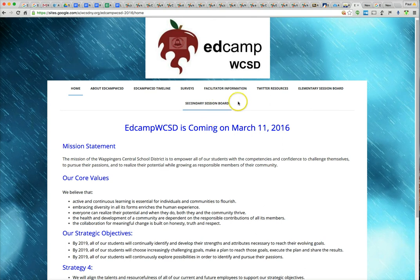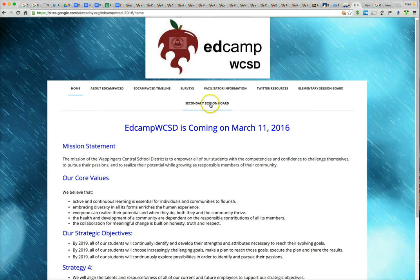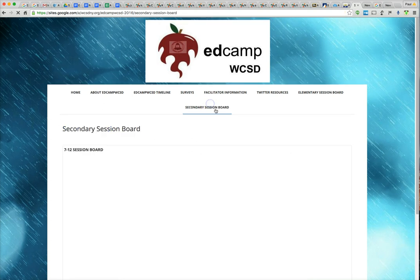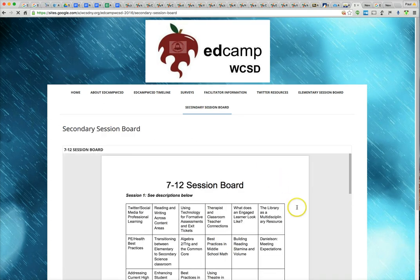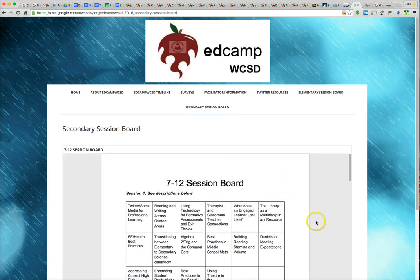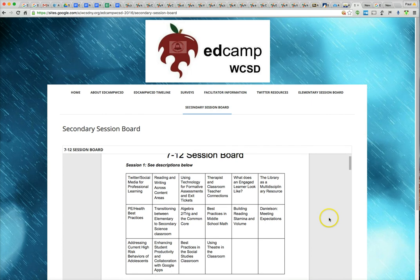And going to the session board that you want to sign up for. We have an elementary session board and a secondary session board. And I'm going to show you what happens when I get that message as well, that permissions message. So great, I can see the session board.